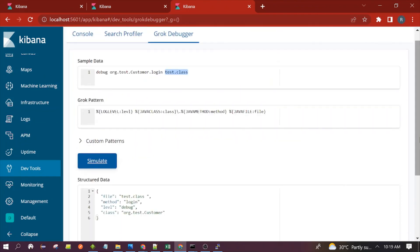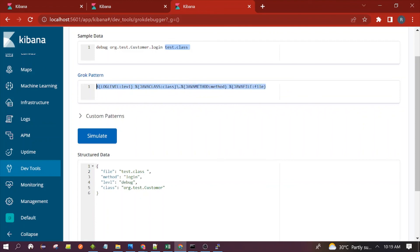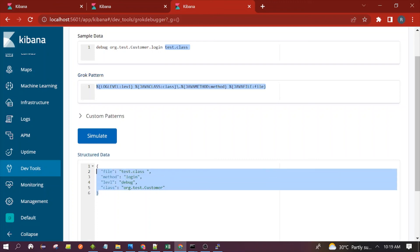Now you can see it is extracting four pieces of information: log level, package and class name, method name, and the file name. These four fields are extracted with the help of this combined pattern. We can also create more complex Grok patterns, which we will see in coming videos.